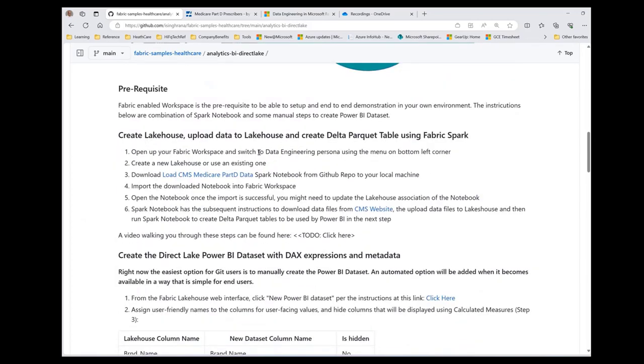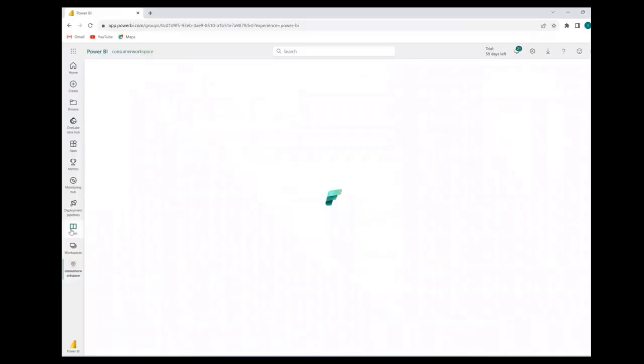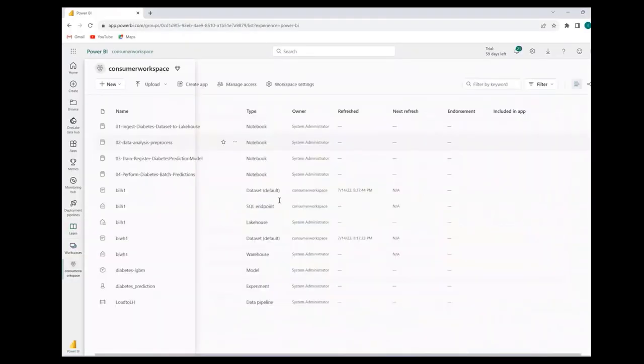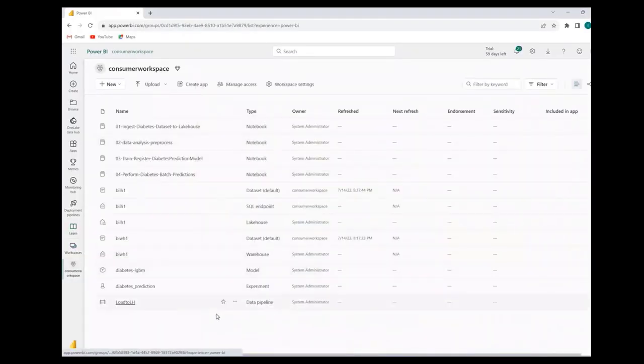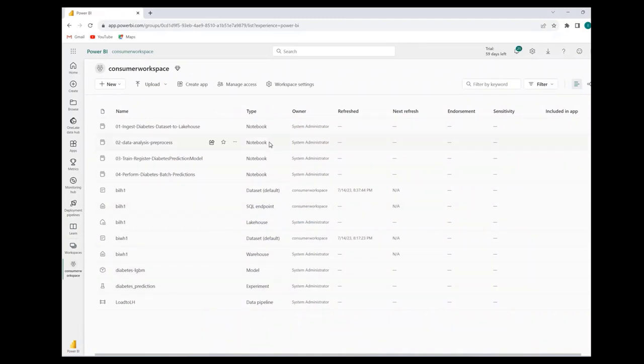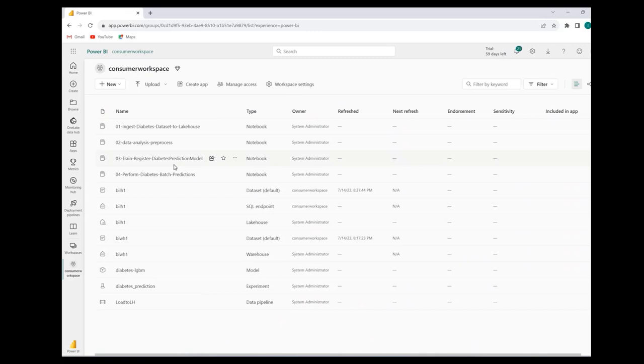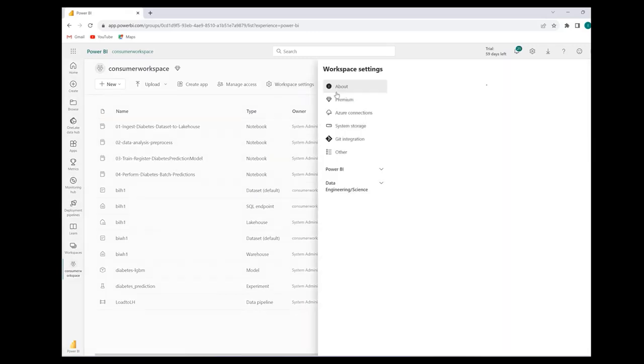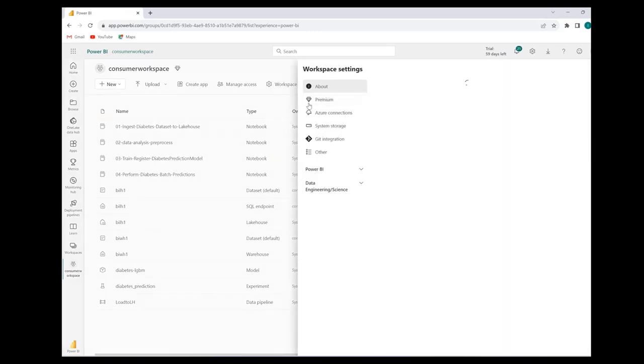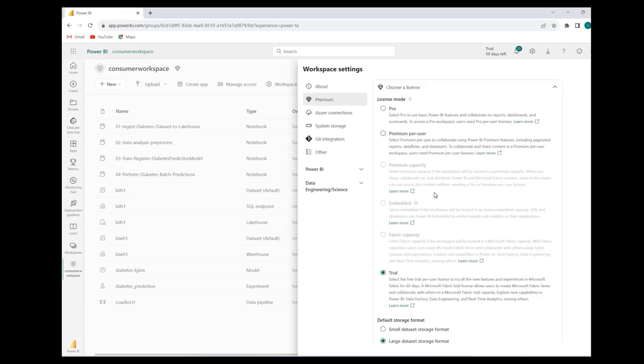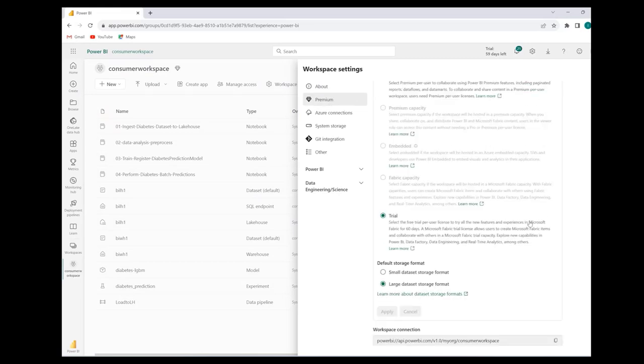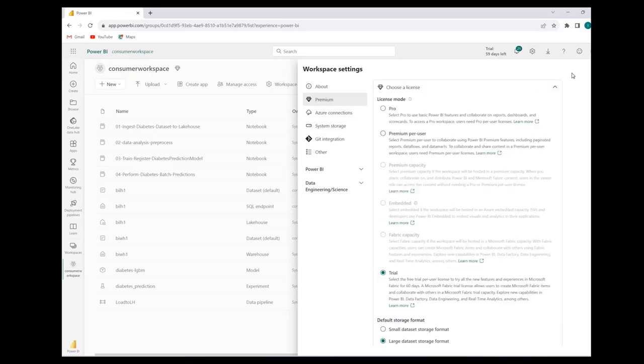The first thing we want to do is check the fabric workspace. I have a workspace setup. There are different kinds of item types showing up here like notebook and lakehouse, SQL endpoint, because this is a fabric workspace. Fabric is an extension of Power BI. Power BI used to have reporting and data sets, but now we have different artifacts available. One thing you want to check is go to workspace settings and premium, and you should have either the trial, fabric capacity, or premium capacity. One of those three licensing modes selected to be able to use fabric capabilities.